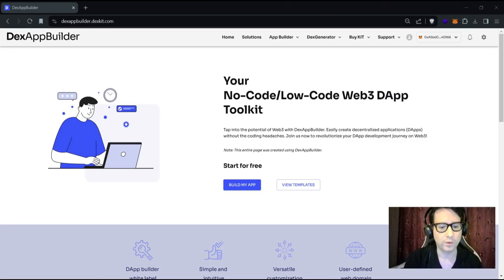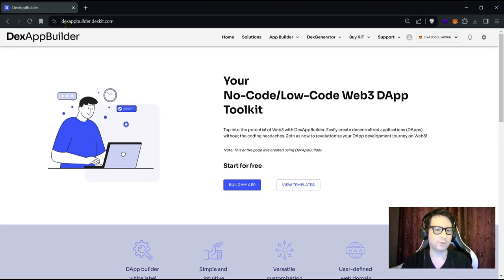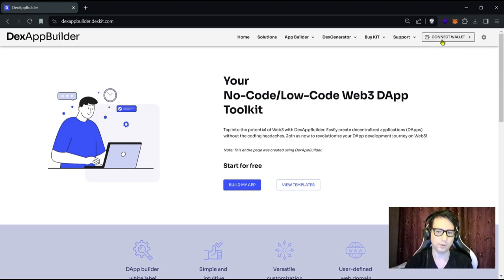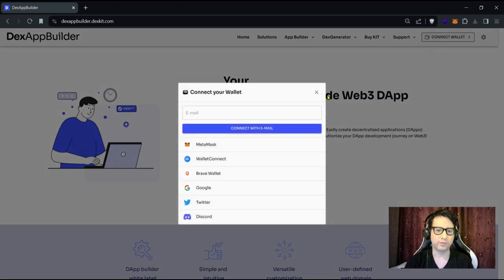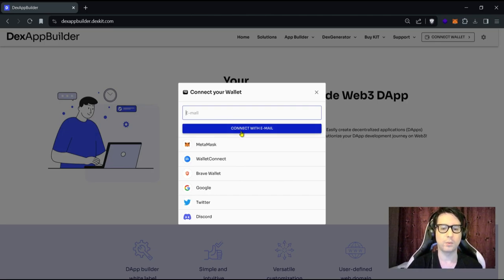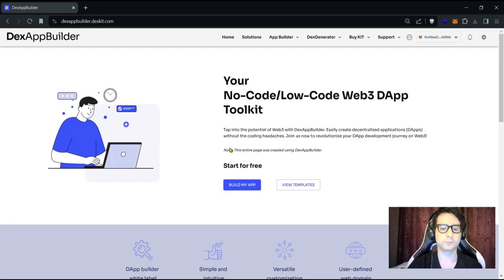First of all, we need to navigate to DexaBuilder.dexkit.com. Once you are there, you need to connect your wallet by clicking the connect wallet button in the top right menu. You'll see a modal loading. Your wallet will appear there. If you don't have a Web3 wallet, you can use an email and create one by connecting with email. We will use MetaMask for this purpose.